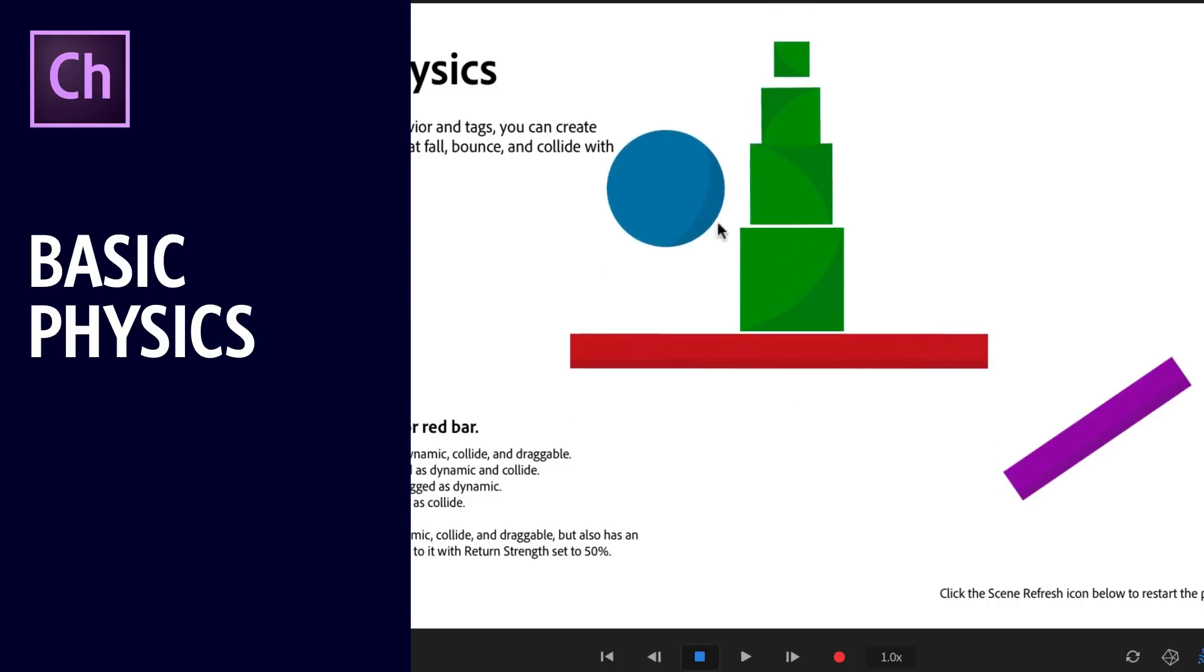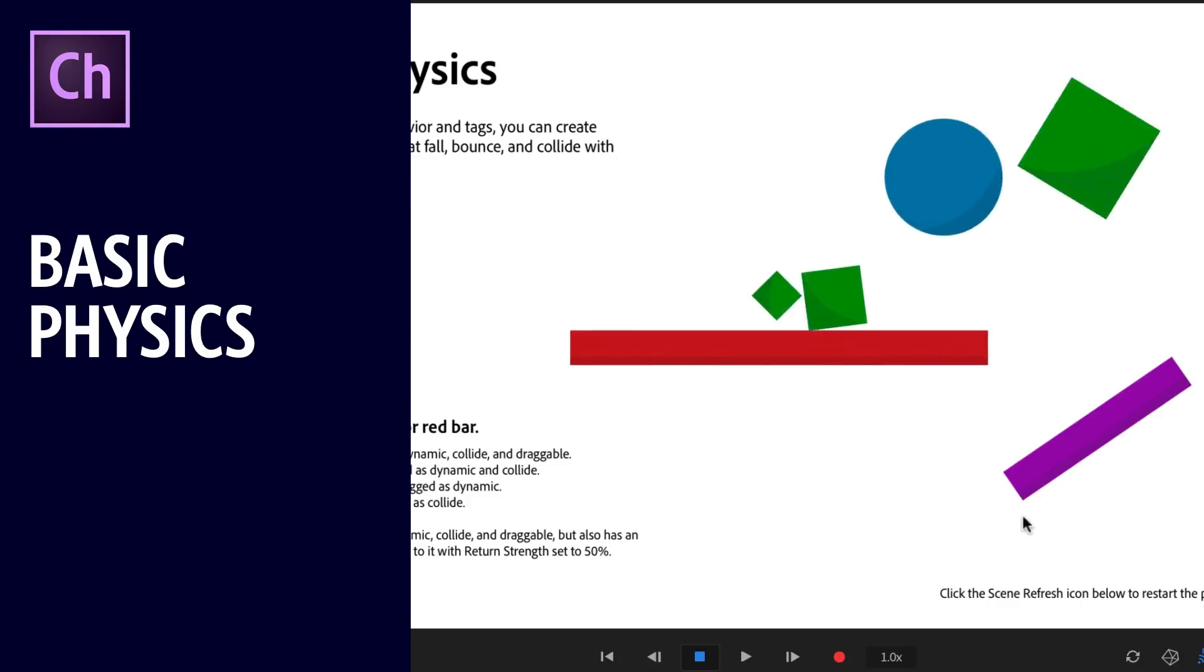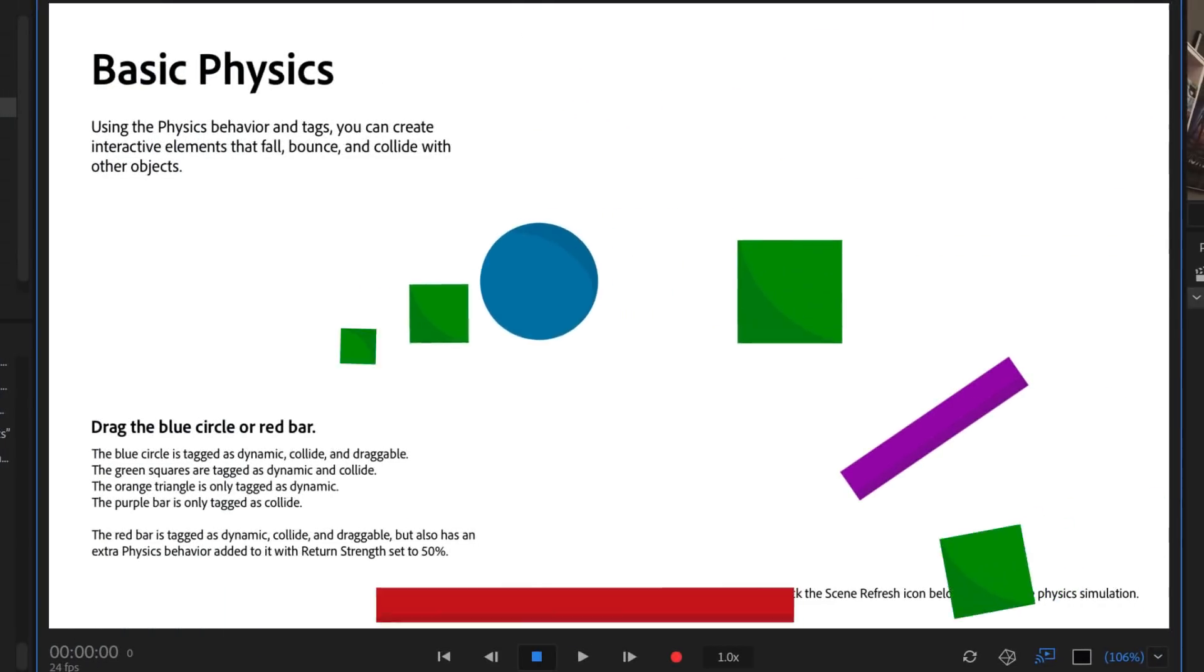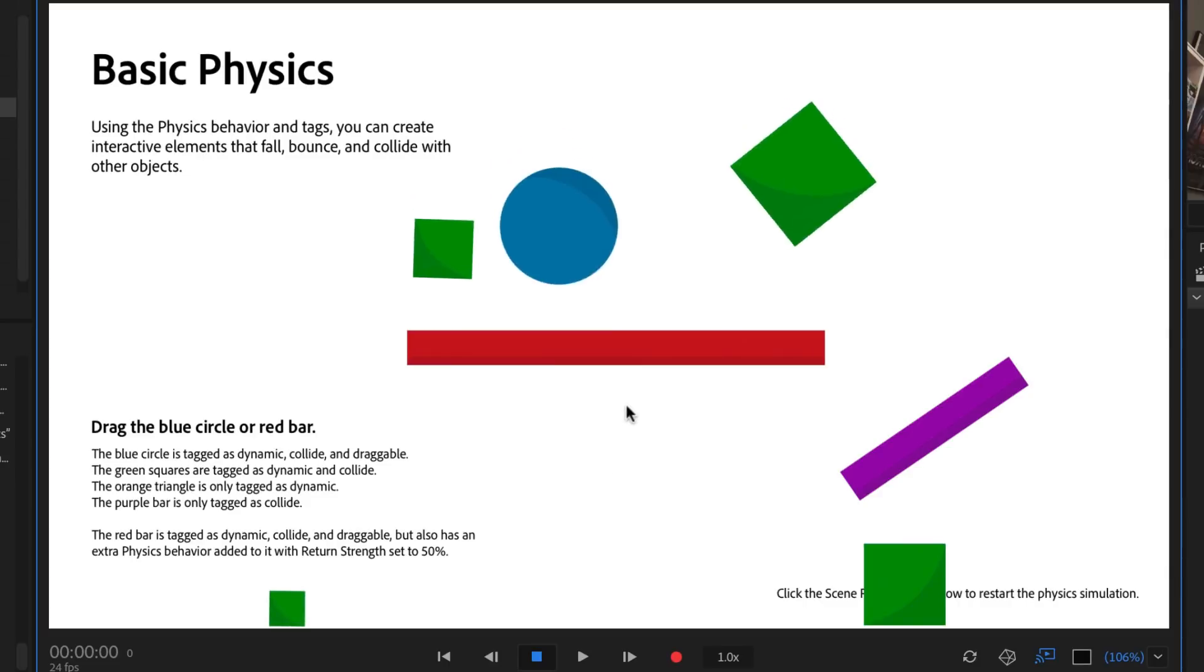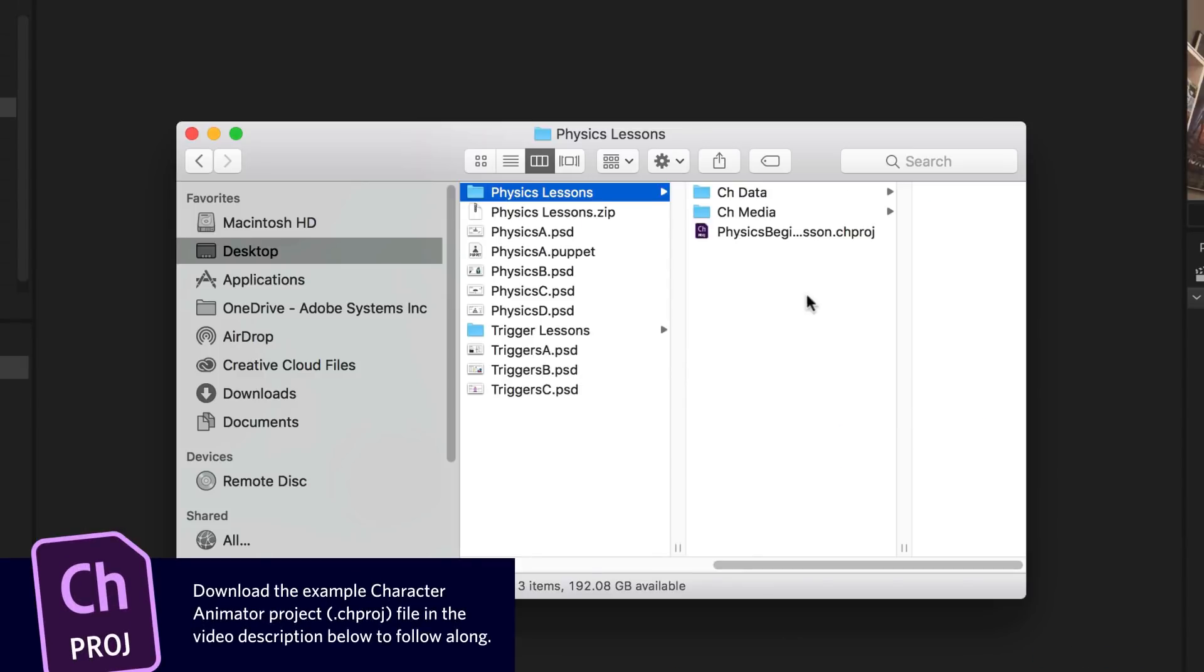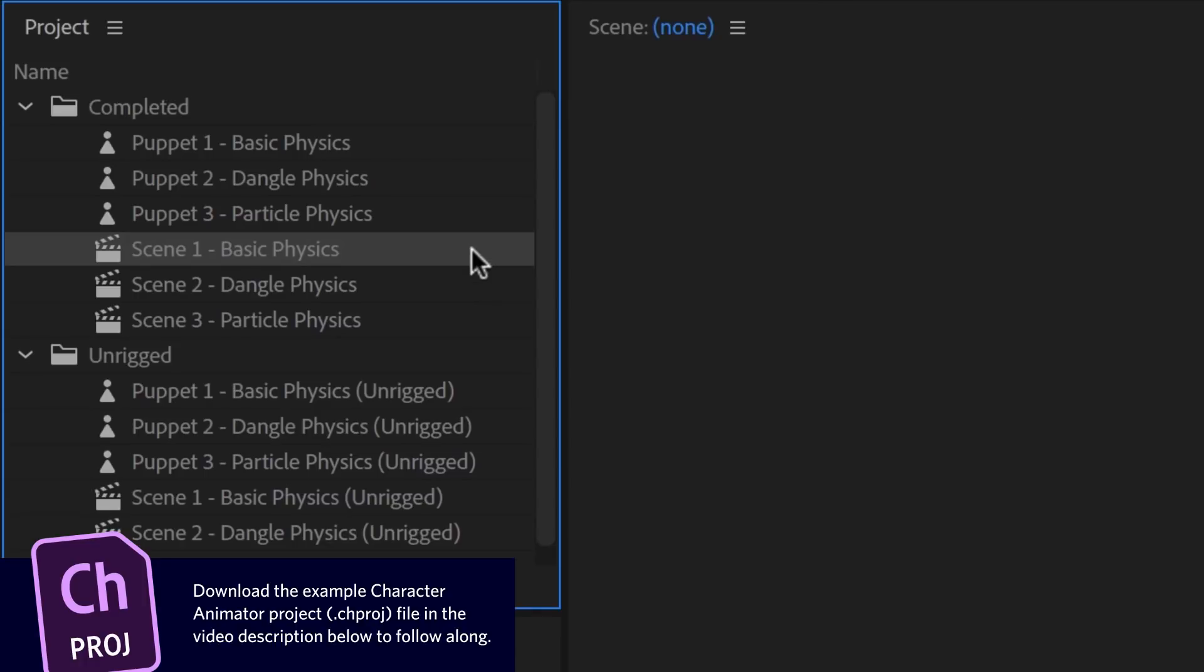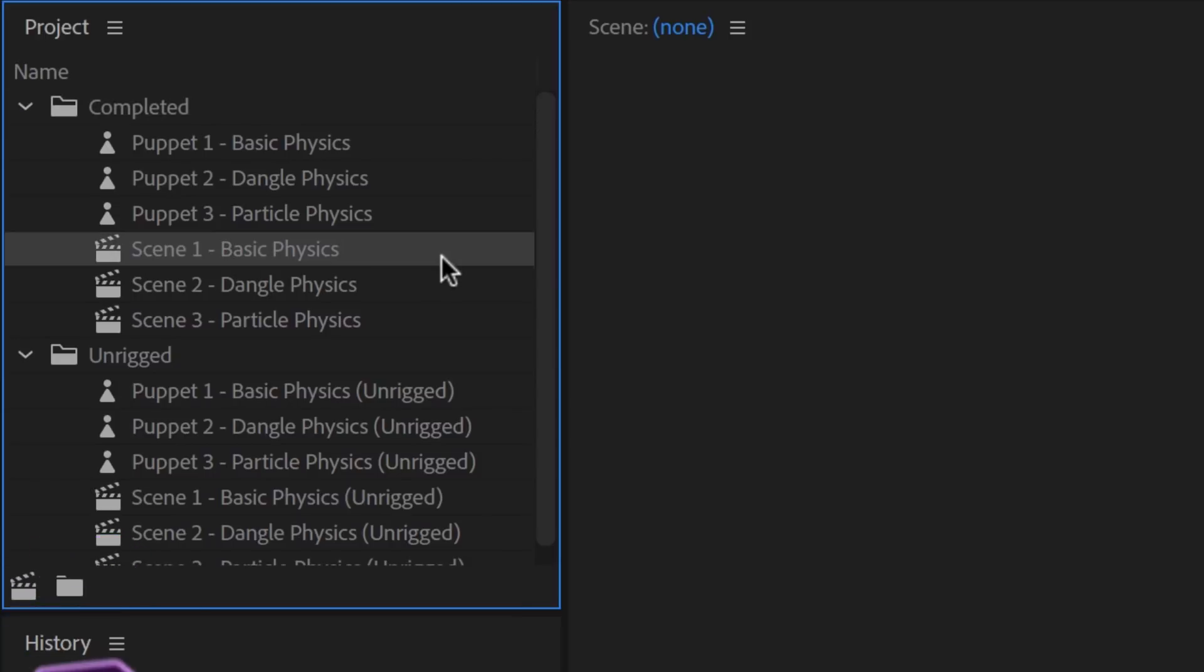Adding physics in Adobe Character Animator CC creates interactive elements that can help add life into your scenes. Open the example Physics Beginner Lesson Character Animator Project File, and in the Project Panel, inside the Completed folder, double-click Scene 1, Basic Physics.